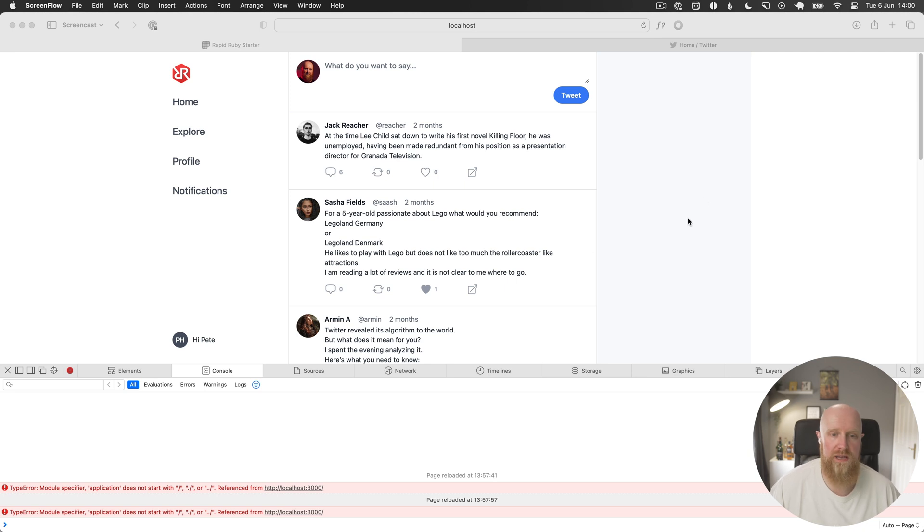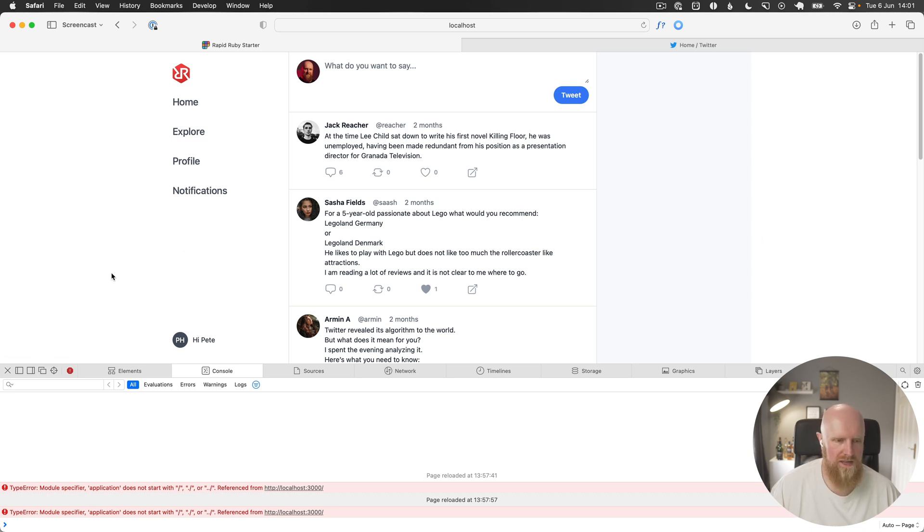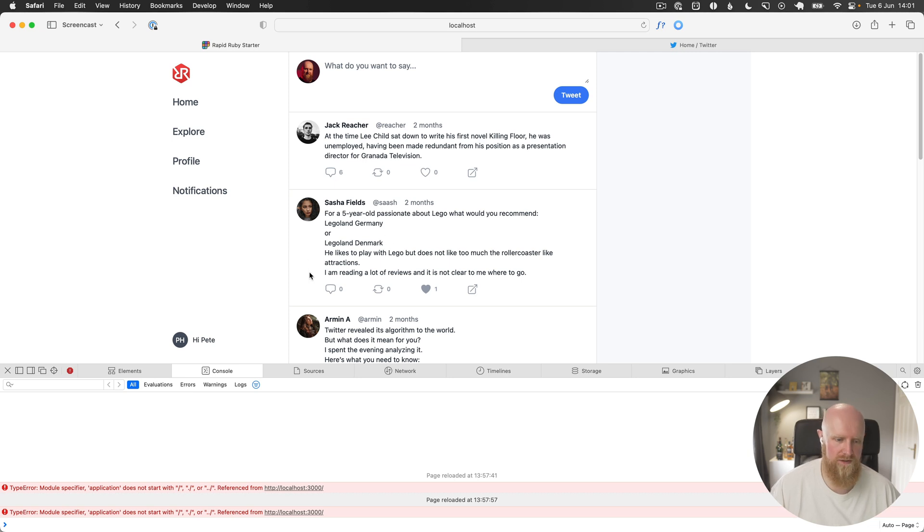In the previous episode we realized there's a problem with Safari and the import maps JavaScript. This has definitely been working for me in the past and in previous episodes, but for some reason now JavaScript is just failing to load completely in Safari.